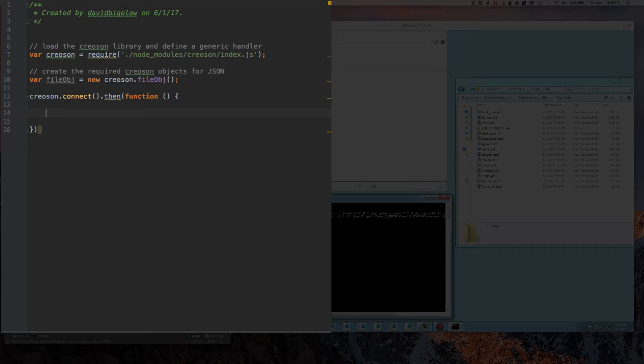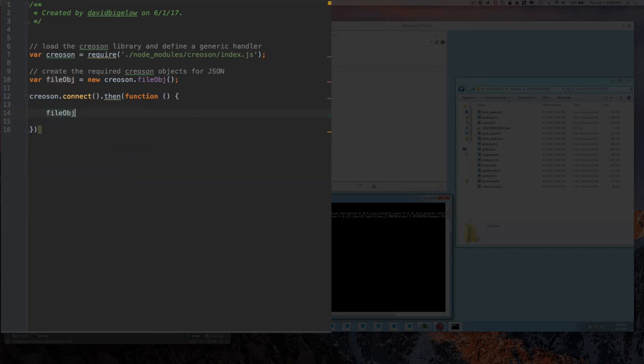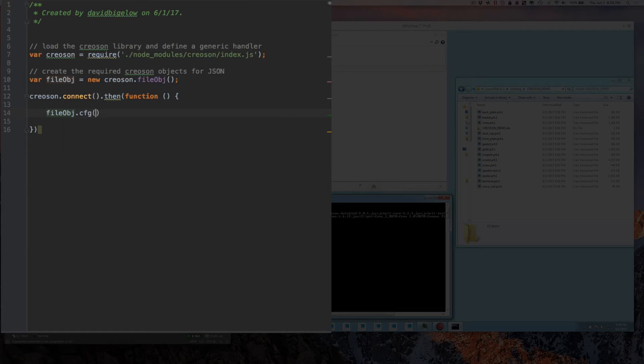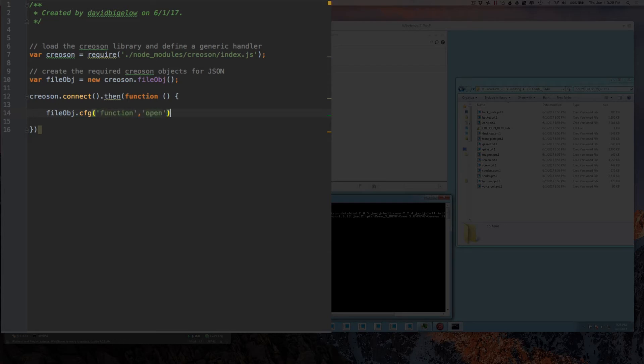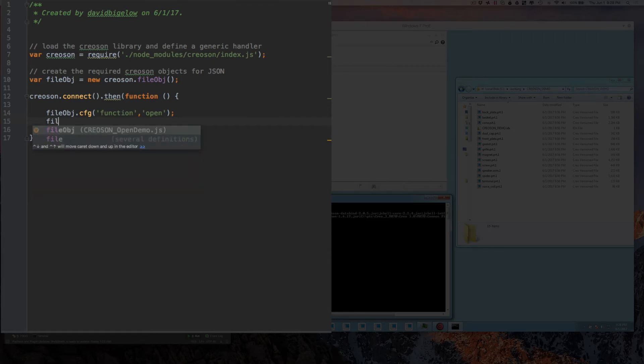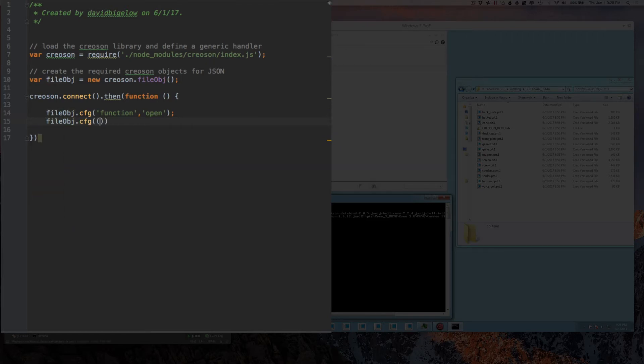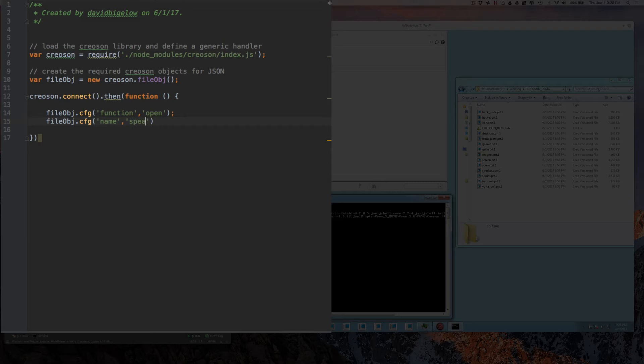So in this case, I'm going to create, I'm going to use this file object and I'm going to configure it to say I want to do a function called open. And the next question is, what do we want to open? So we're going to configure that same object again to say I want to open a file by a name called speaker.asm.